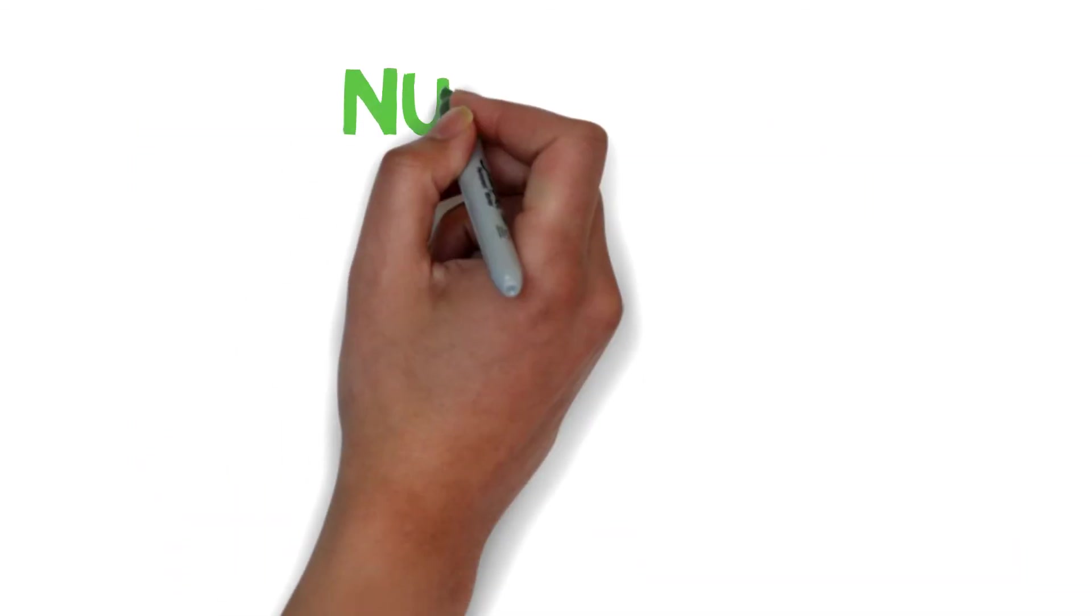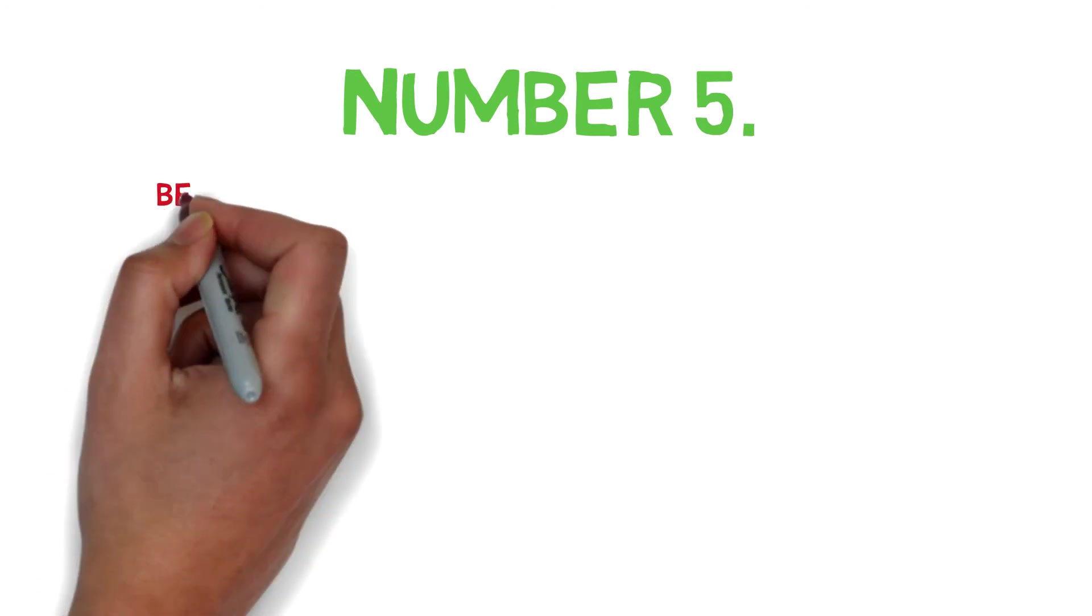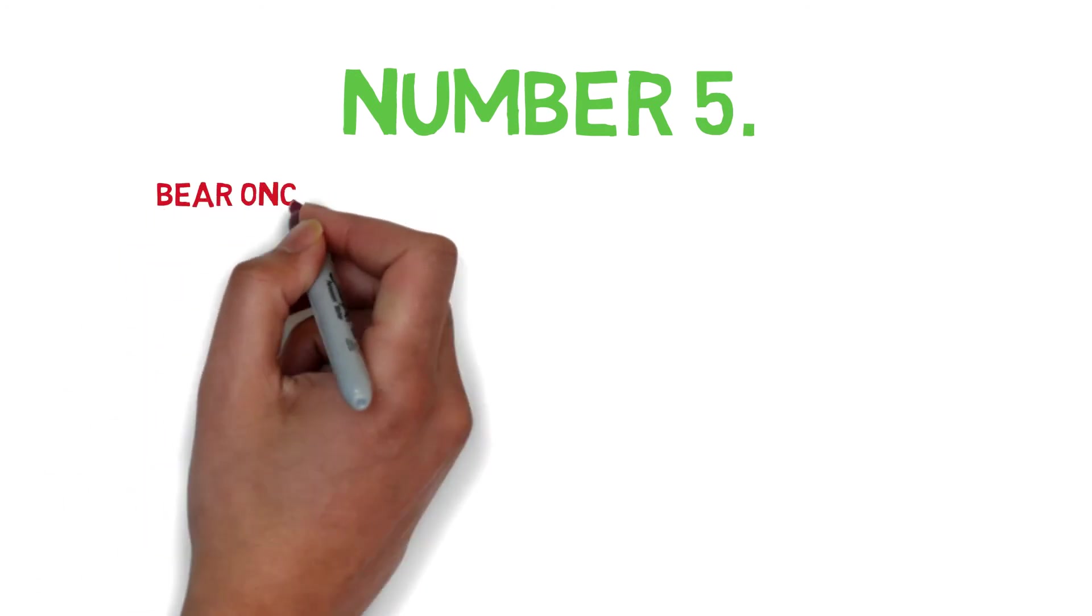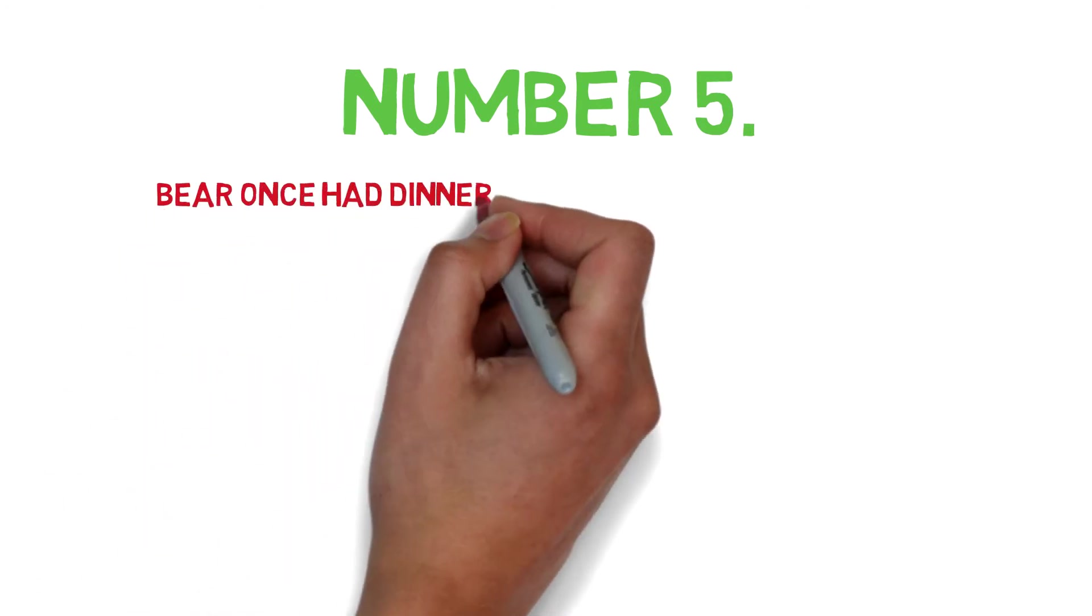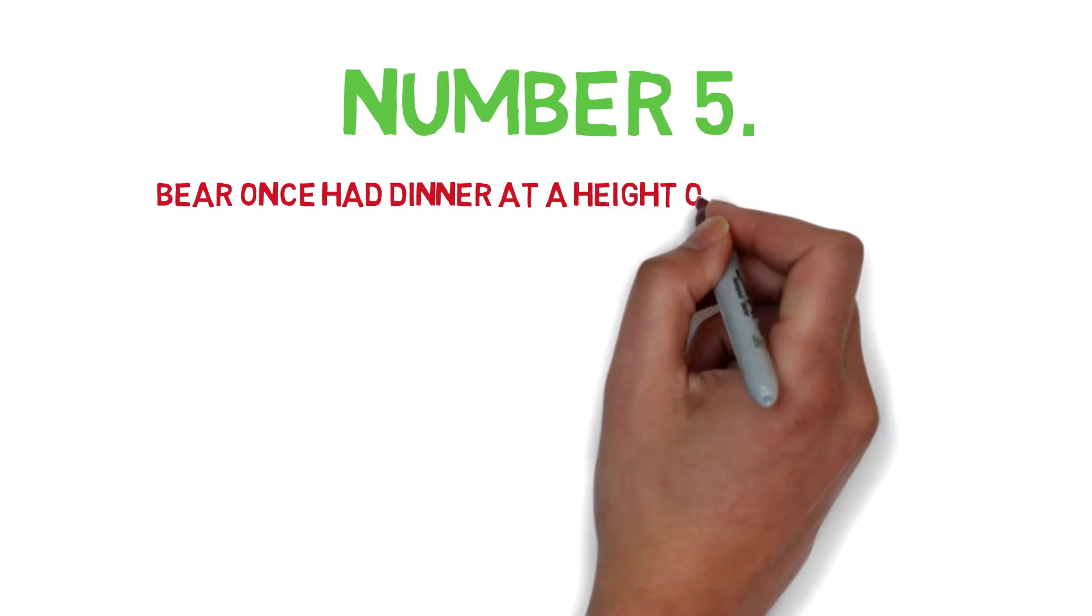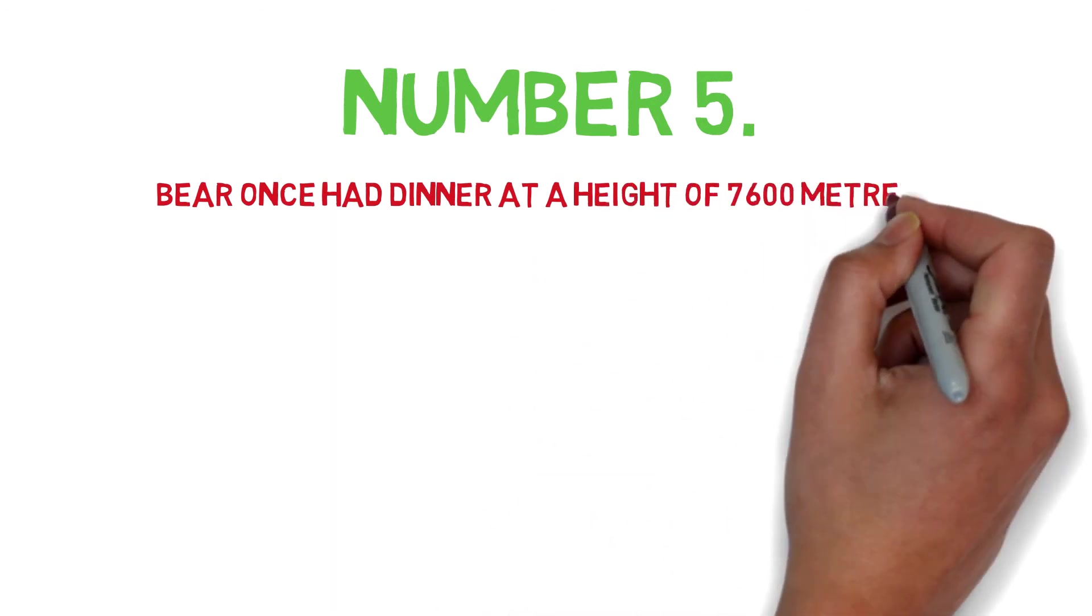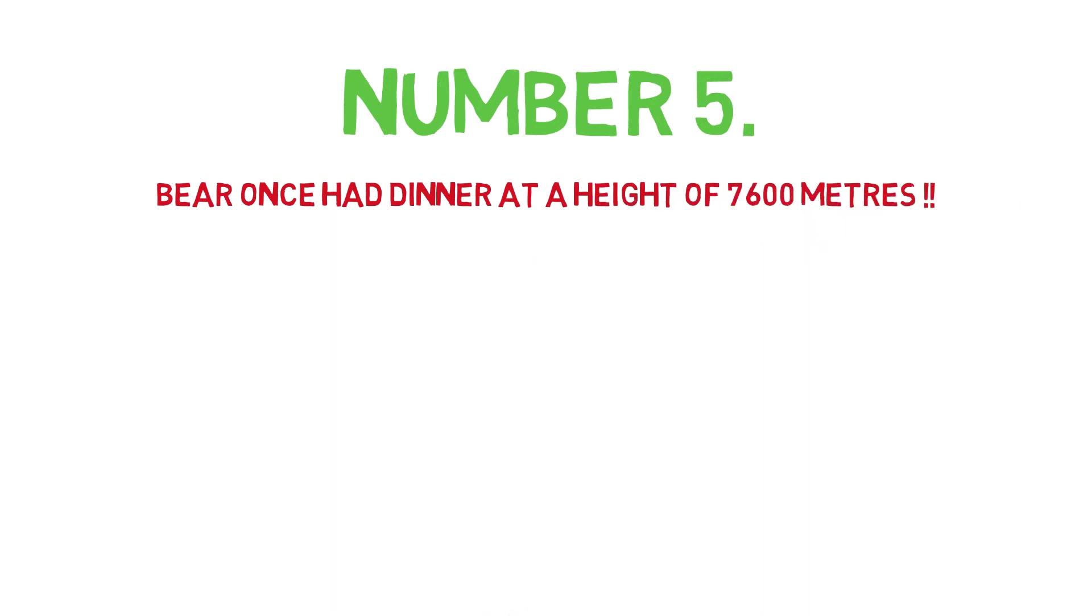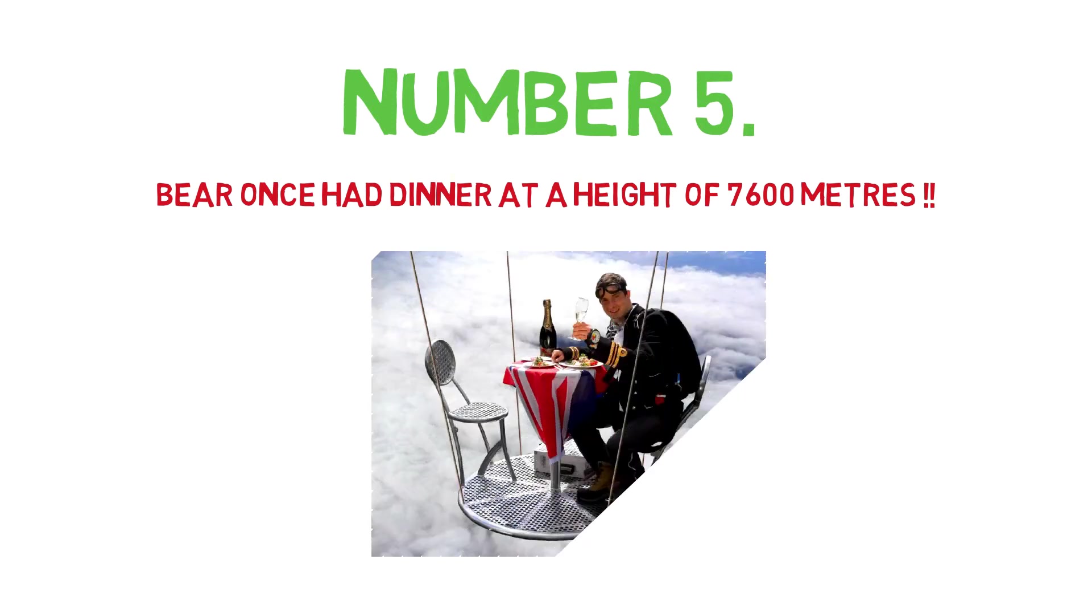Number five: Bear Grylls. Think what can be more extreme? Bear Grylls once ate dinner at a height of 7,600 meters and was successful in setting a new world record by eating at such height above sea level.